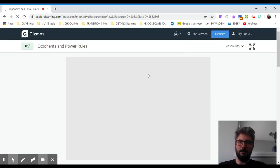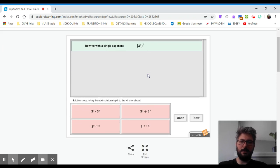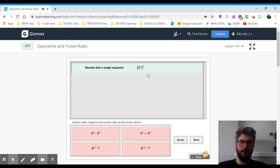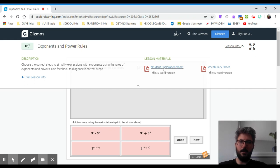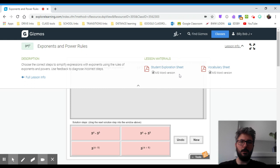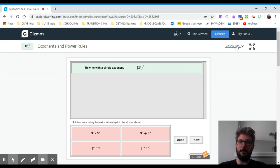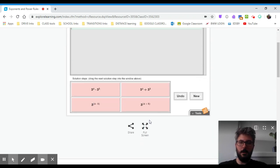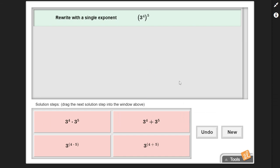When you click the launch button, it's going to bring you to an activity. You can look at an exploration sheet, which is usually an activity to work on in a worksheet. There's a vocabulary sheet here, so you can practice your math vocabulary or your science vocabulary. And you can click the full screen button so that you can see things better.